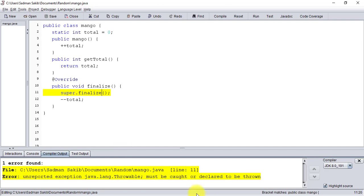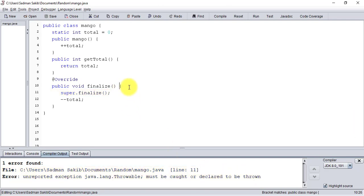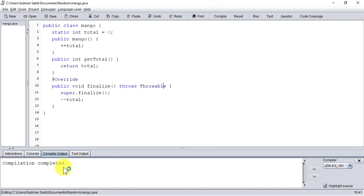Okay, my bad - I have an undeclared exception: java.lang.Throwable must be declared to be thrown. So I'm going to declare it to be thrown. Okay, now the compilation is completed.